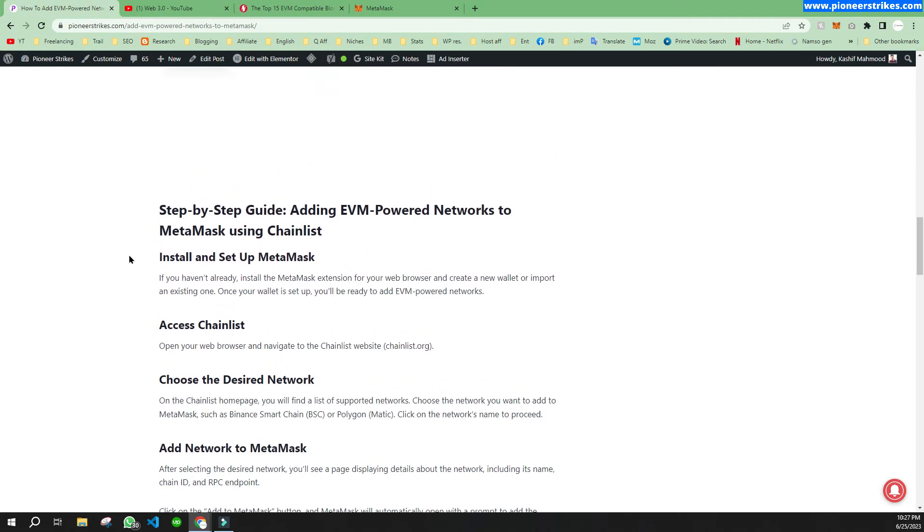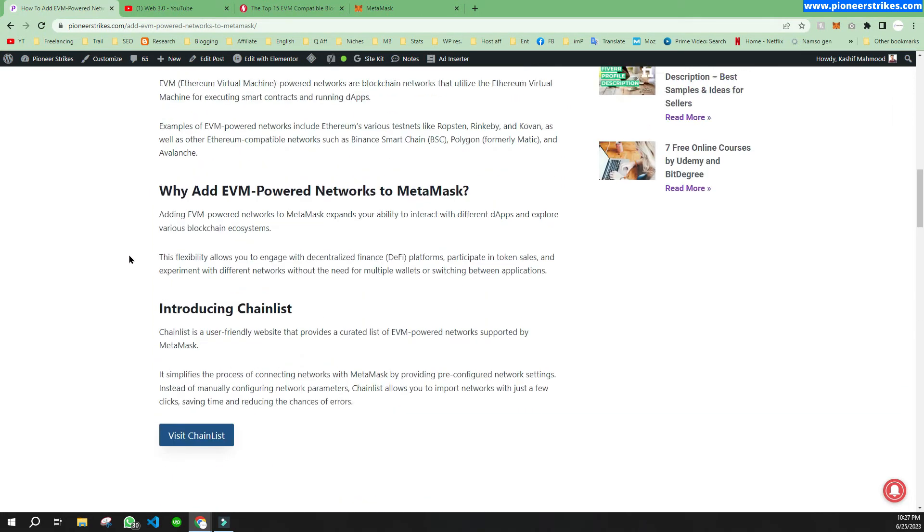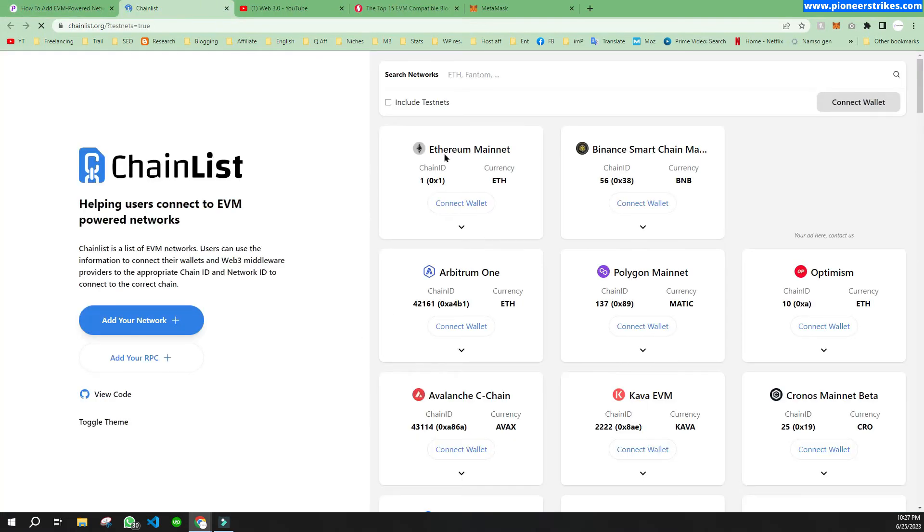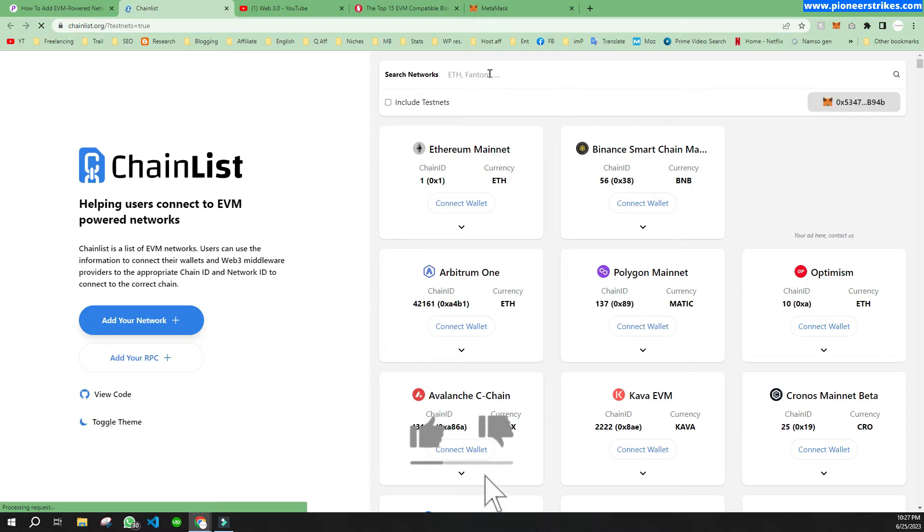If you want to add an EVM powered network like Binance Smart Chain or any other network, you can just go to this website. I have provided the link in the description button. Here you will have to search for the network that you want to add.